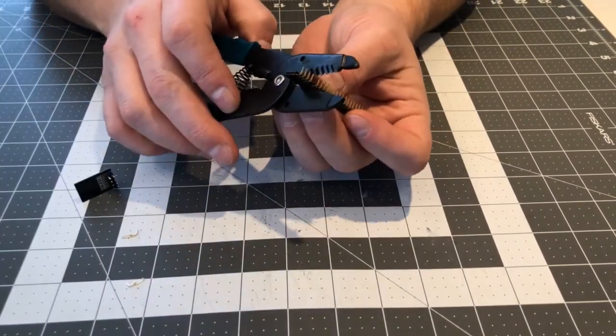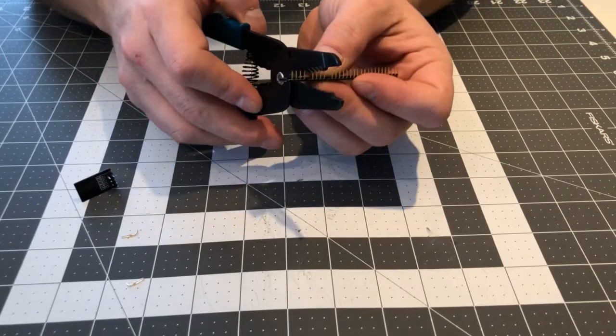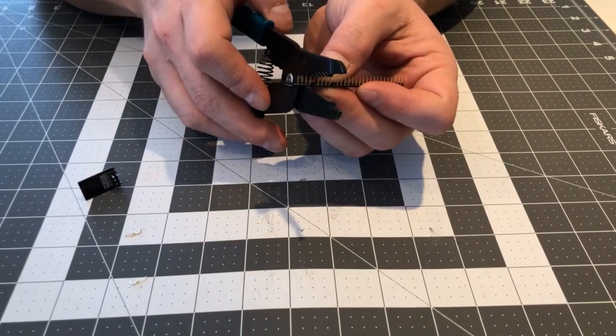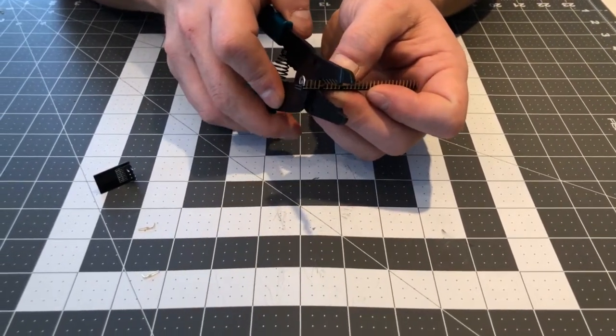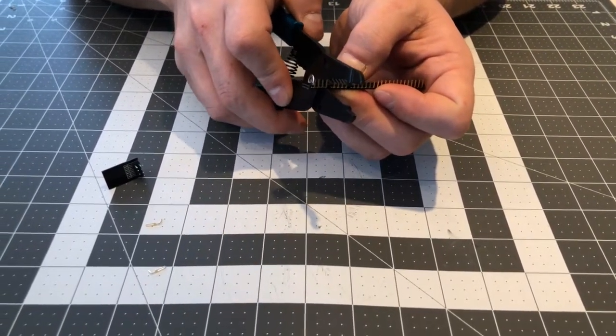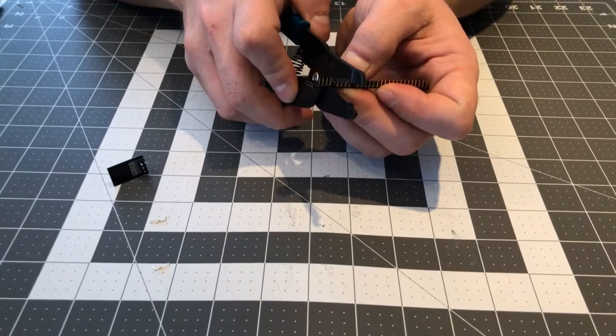When cutting the pin header, remember it's quite brittle, so be a little bit gentle with it and let the pliers chew its way through.